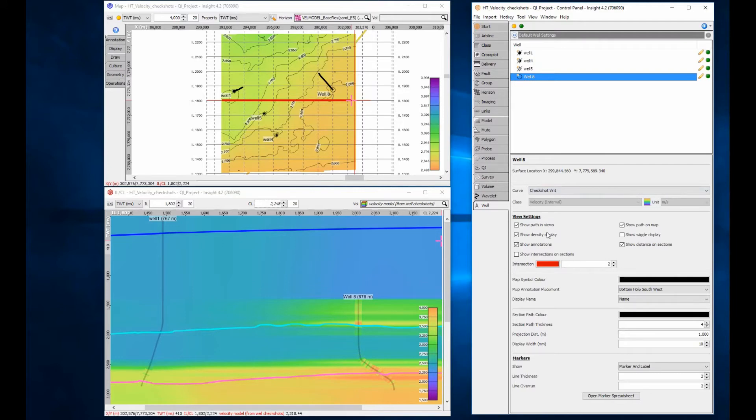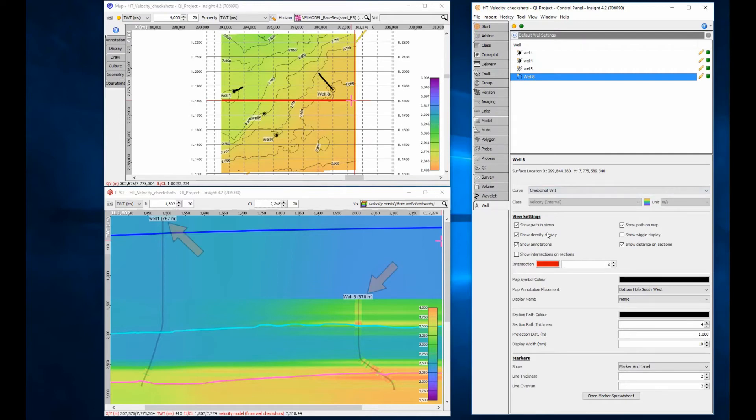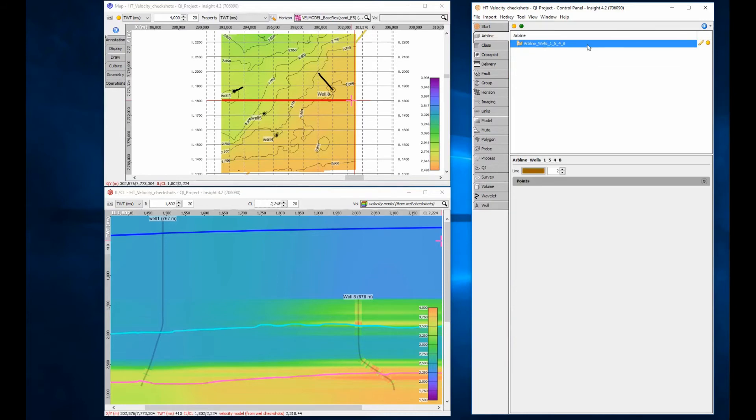This inline crossline view does not pass through the wells, so wells are projected into the section from far away, over 750m according to the well header. For the best QC display, use an arbitrary line that passes directly through the well location.